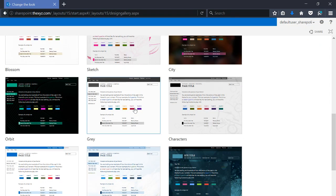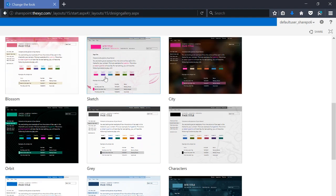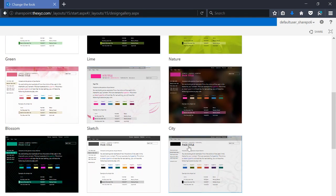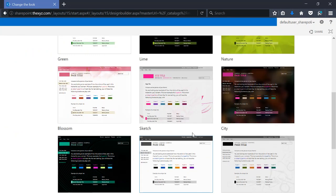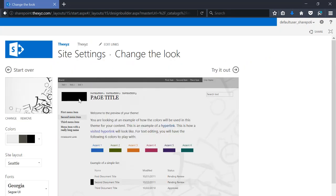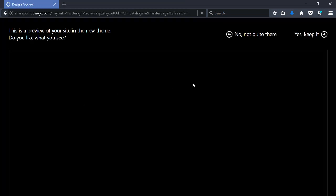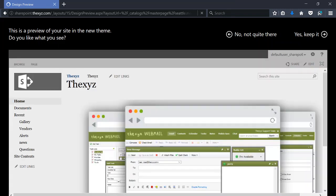If we select that, you will notice that there's a number of different themes and styles to choose from. So we're going to go ahead and pick the city one here. By default, we can try out the look and see how it looks.